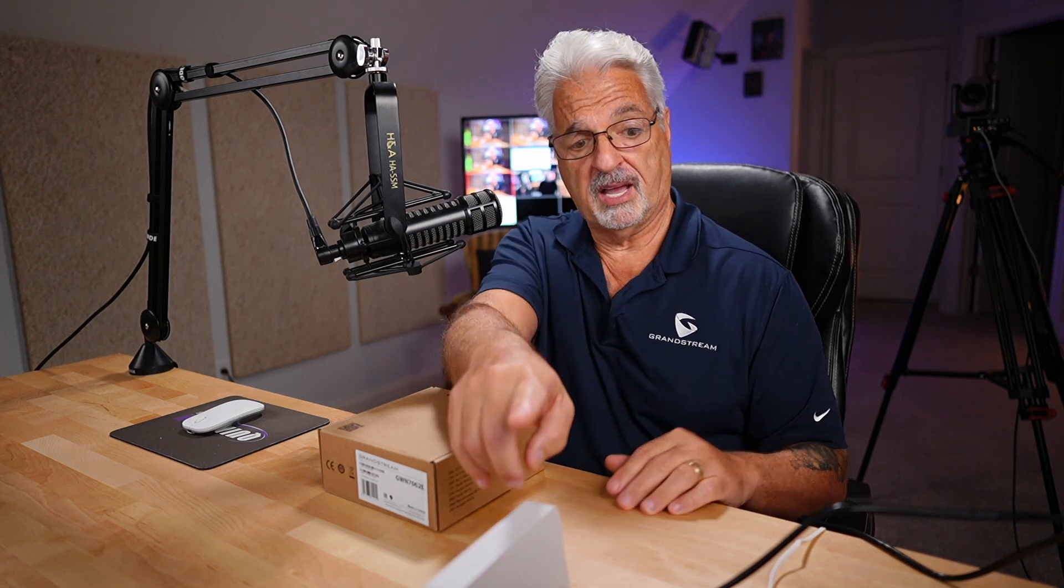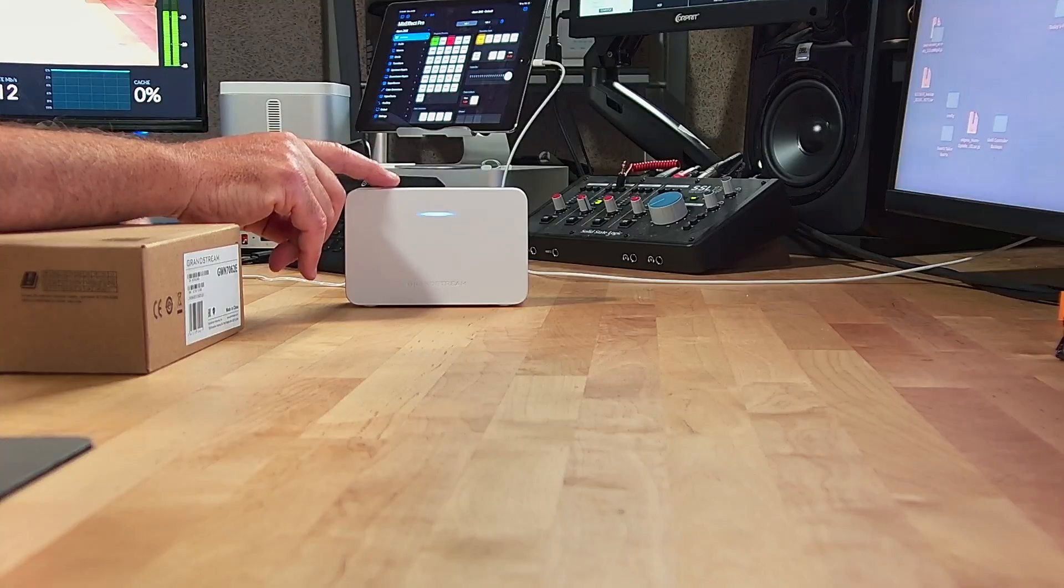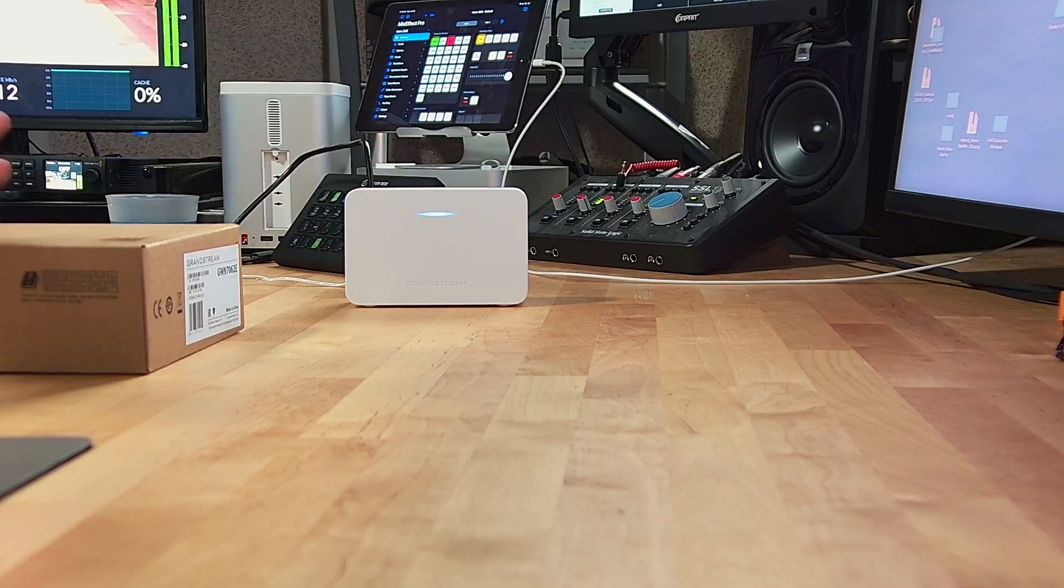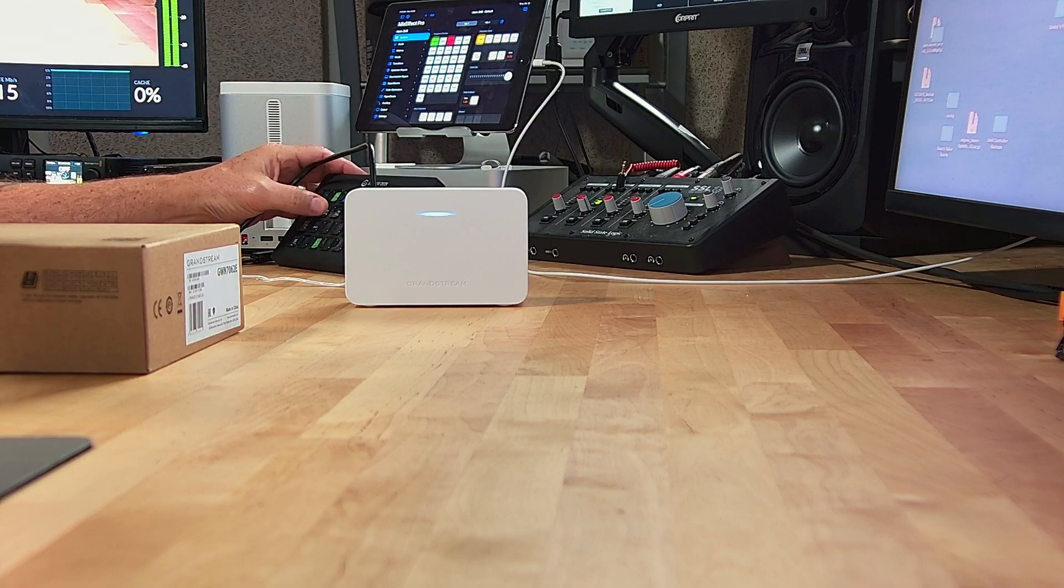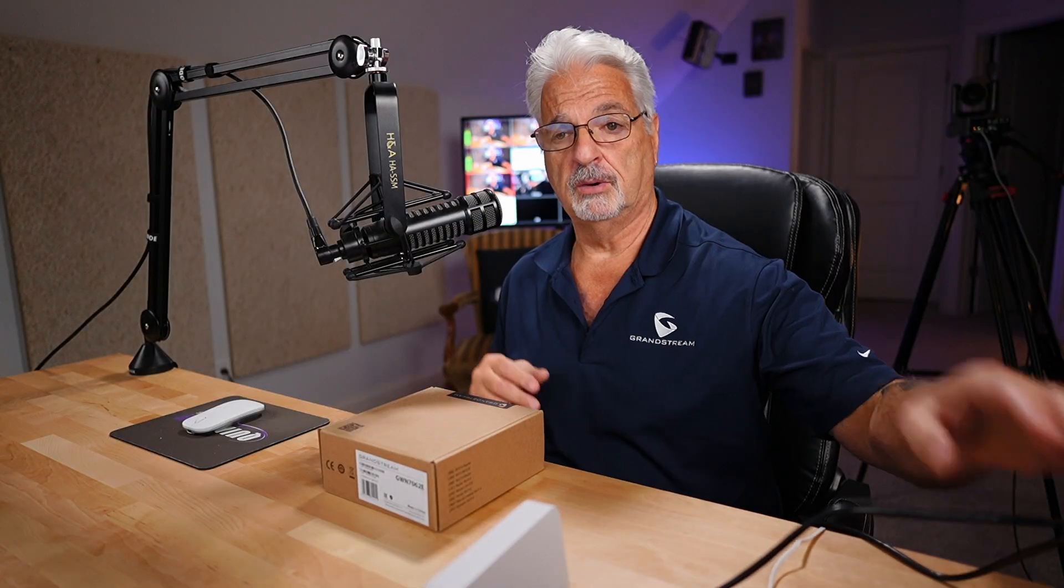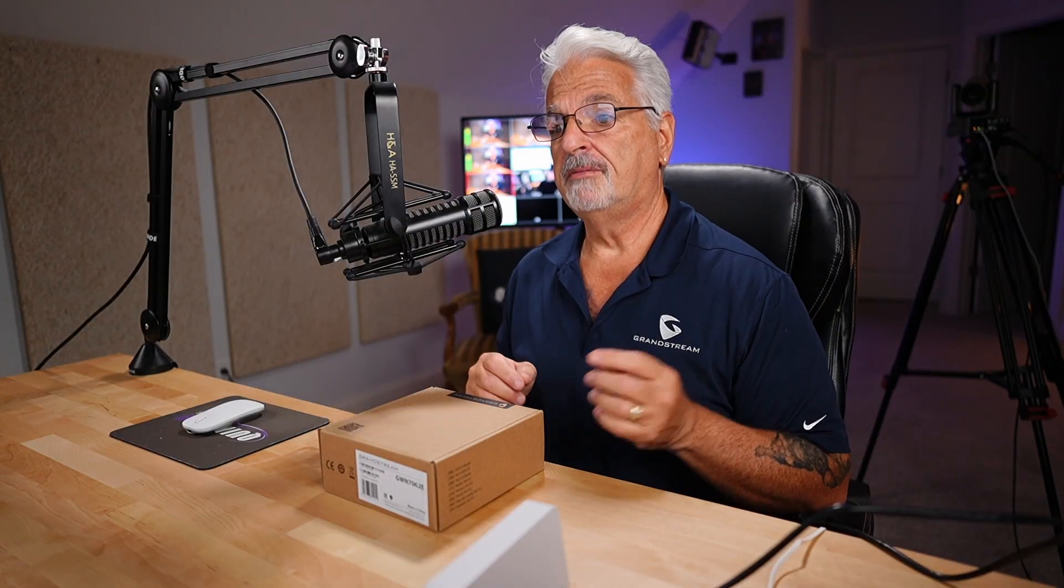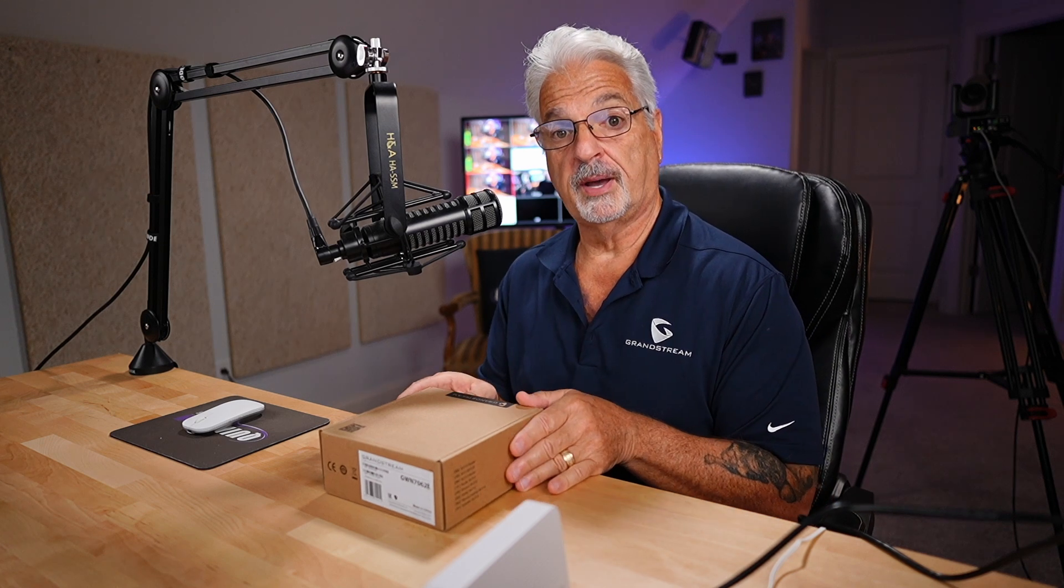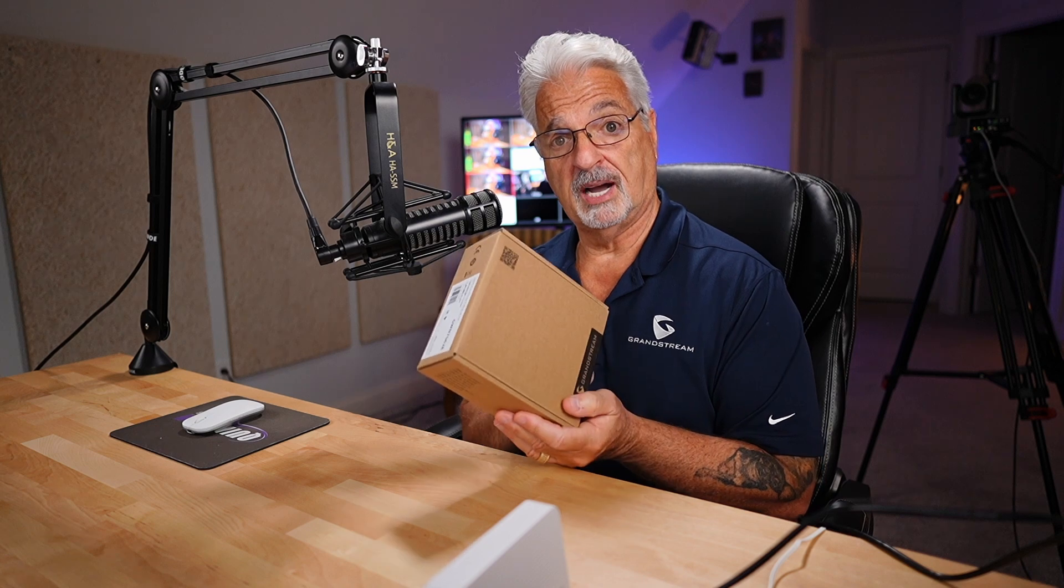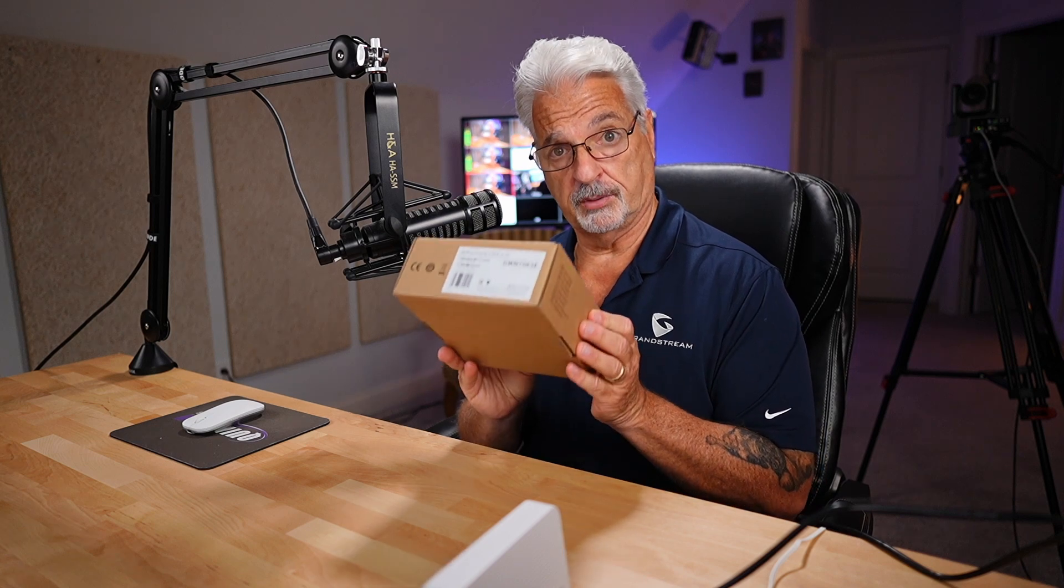Now I already have one right here as you can see. I configured this router in a previous video and I'll put a link to that video up above as well as down below in the video description. Now I asked graciously to Grandstream to send me a second 7062e so I could do this meshing video and they were kind enough to do so and it's right here in this box.